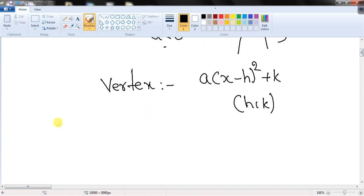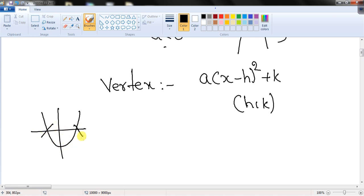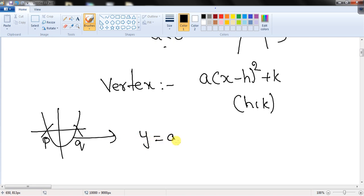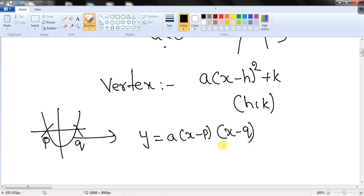If we know the x-intercepts — the points where the parabola touches the x-axis — and they are p and q, then the equation can be expressed as y = a(x - p)(x - q). All three forms — standard form, vertex form, and intercept form — are different ways of representing the same quadratic function.